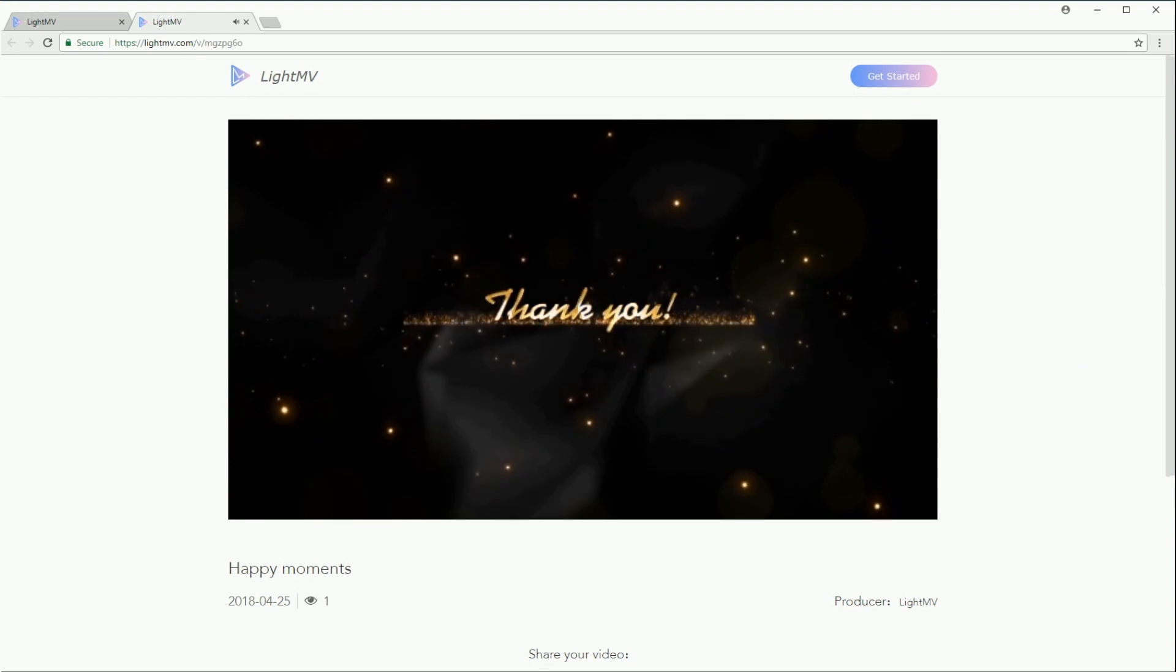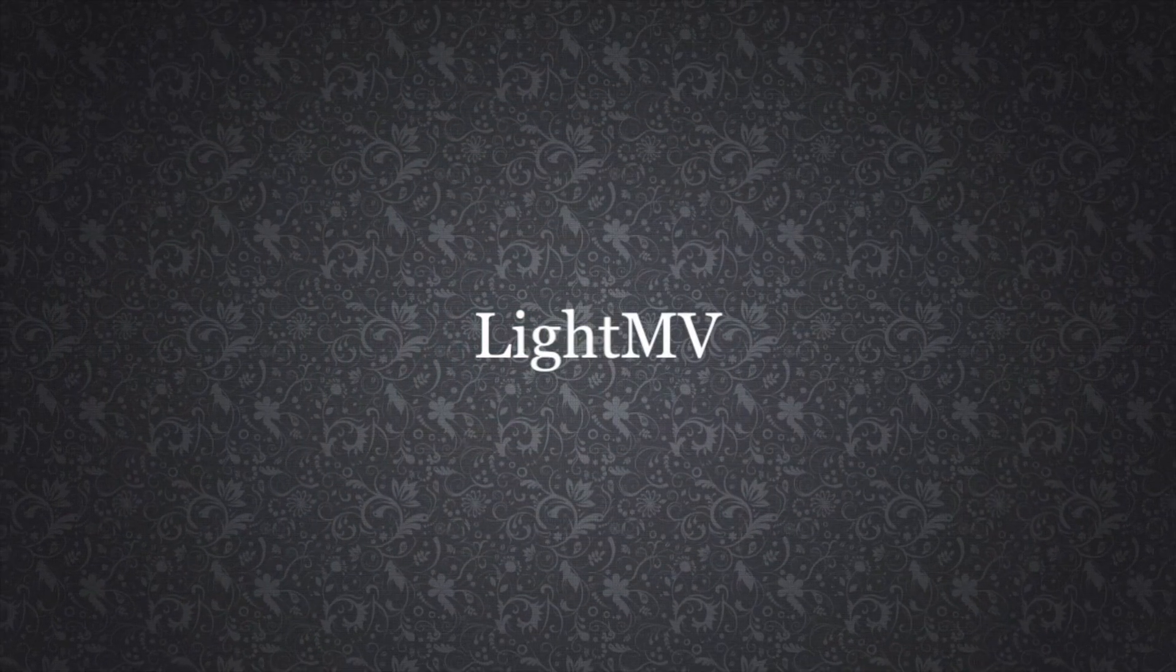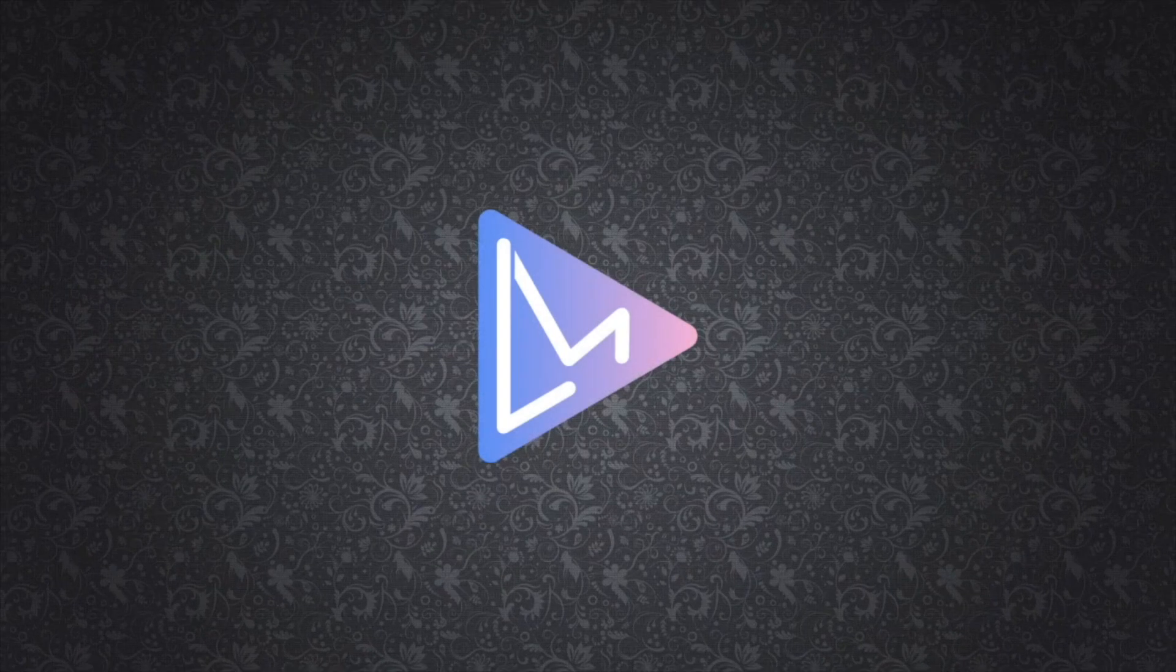And that is the simple guide on how to use LightMV. Thank you and goodbye.